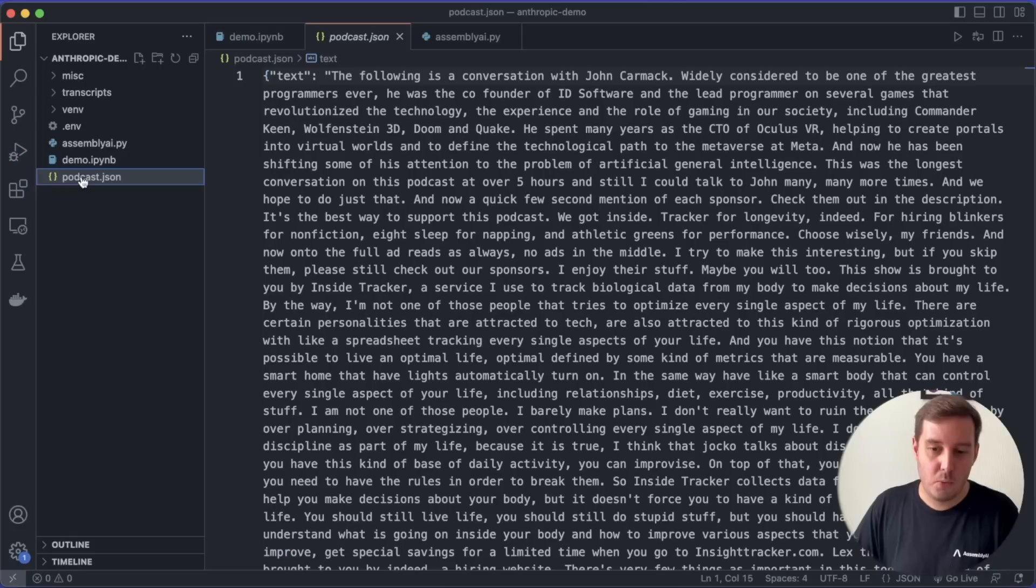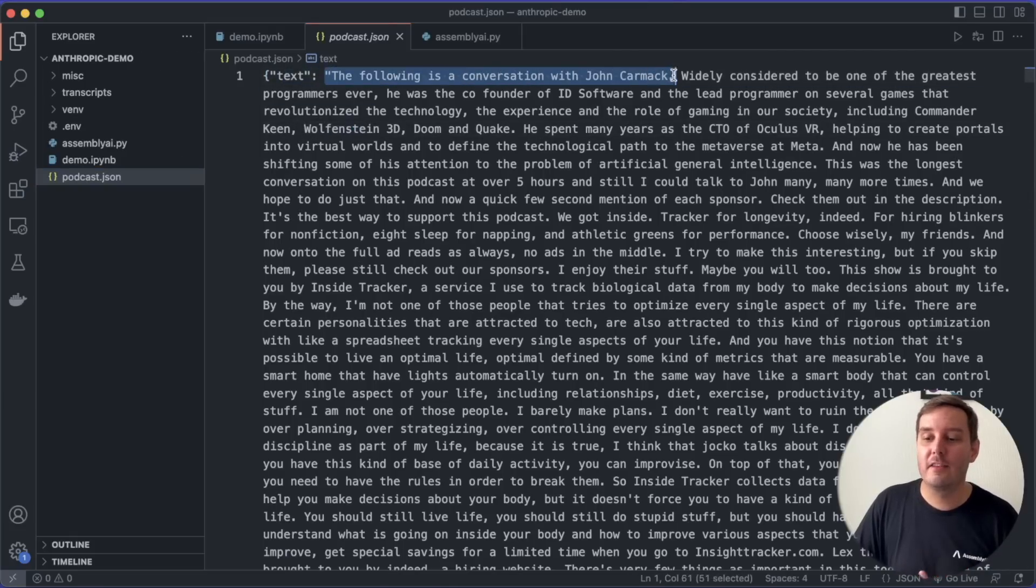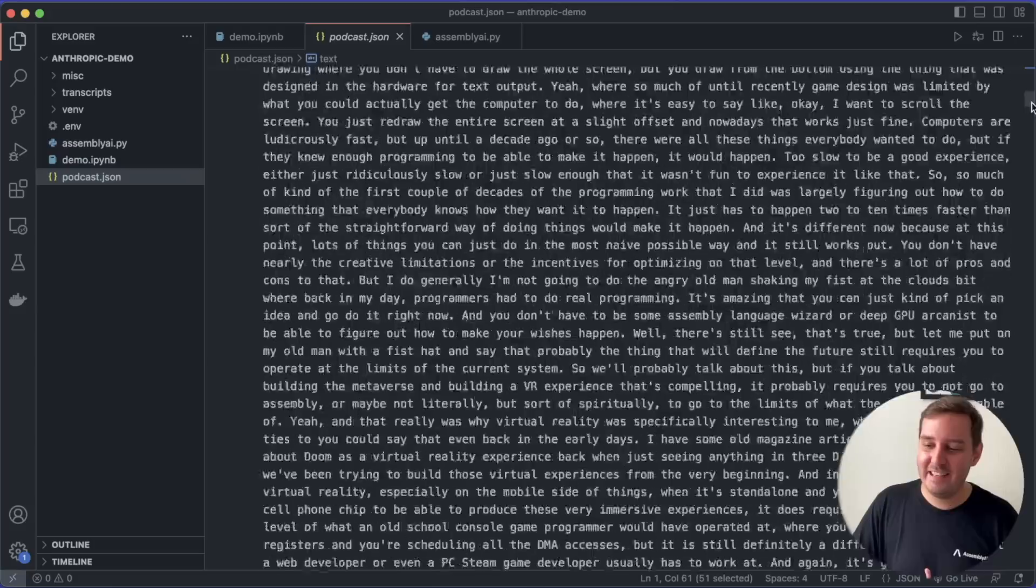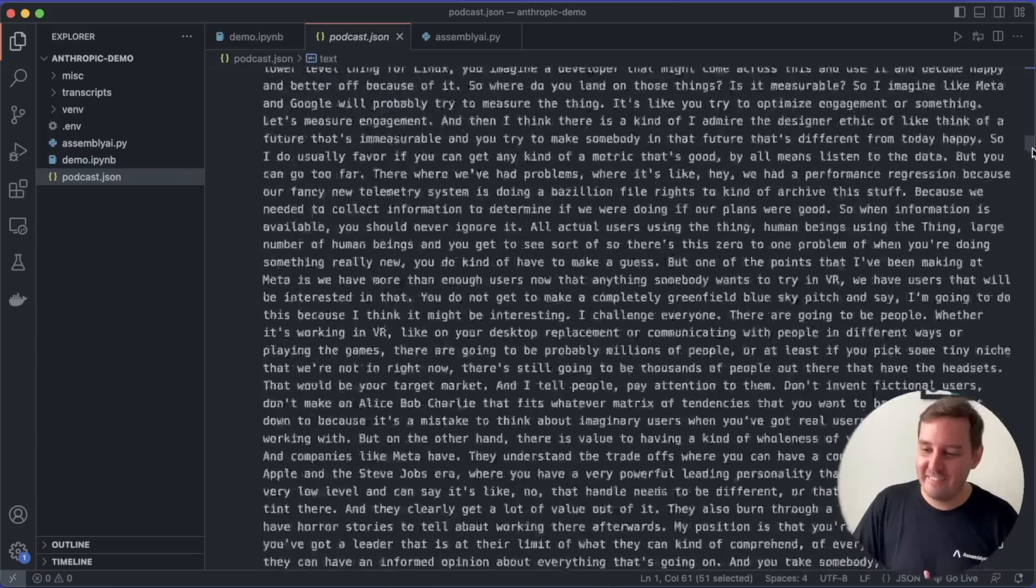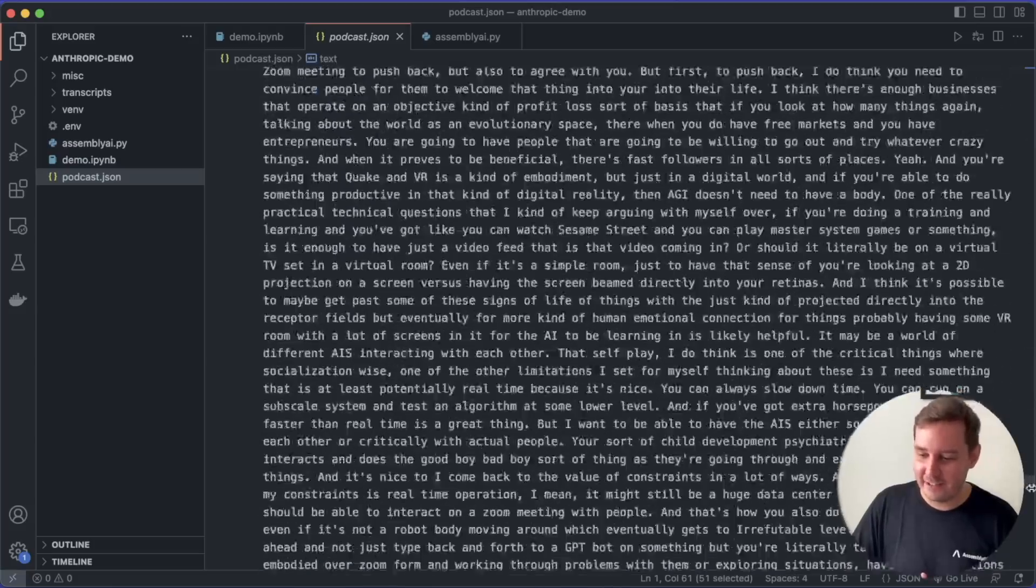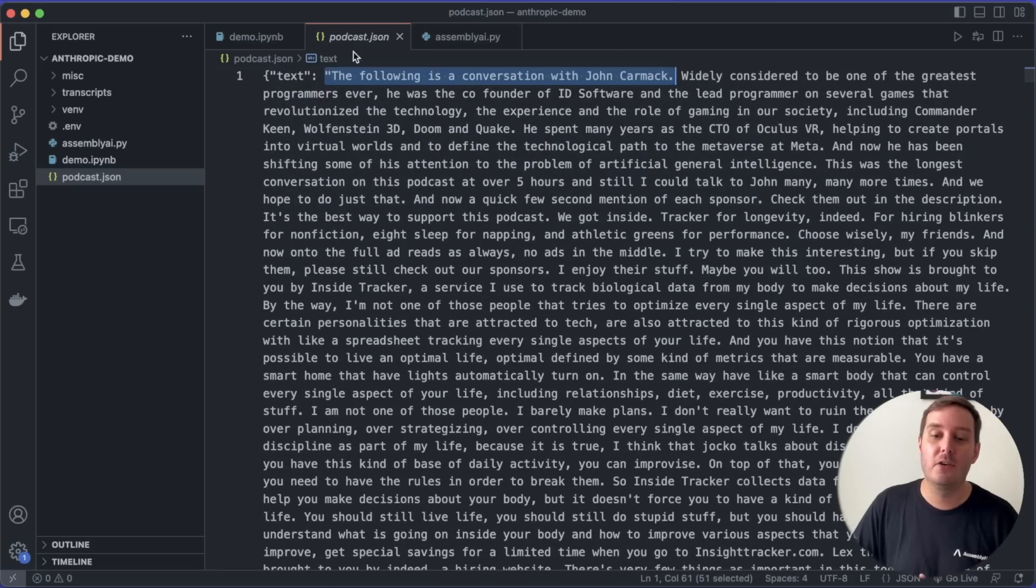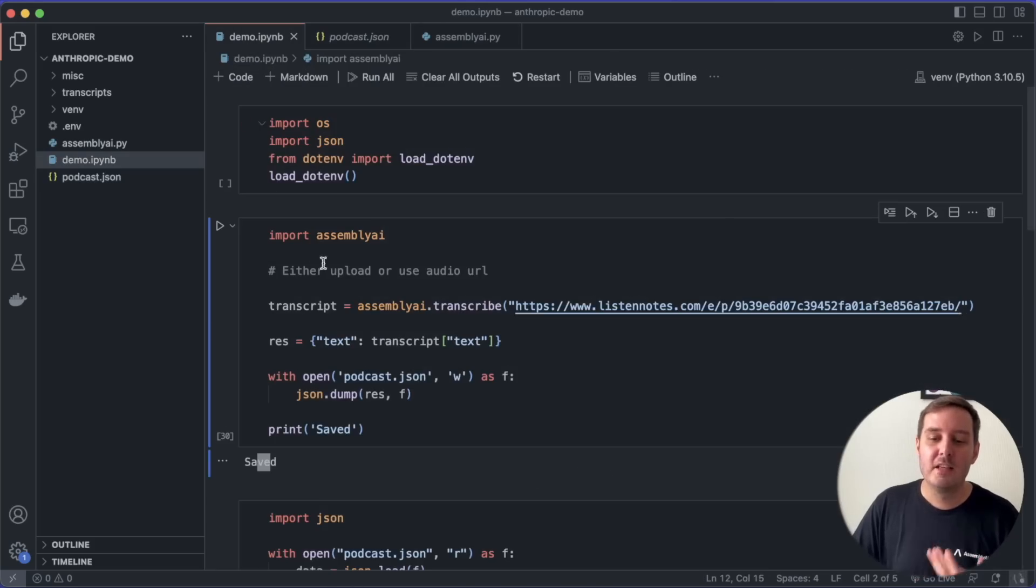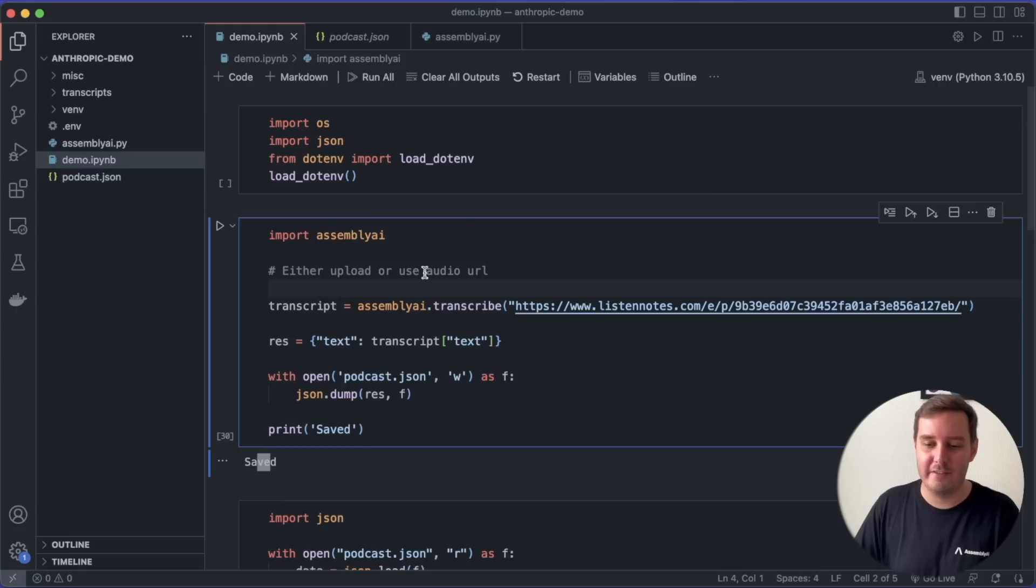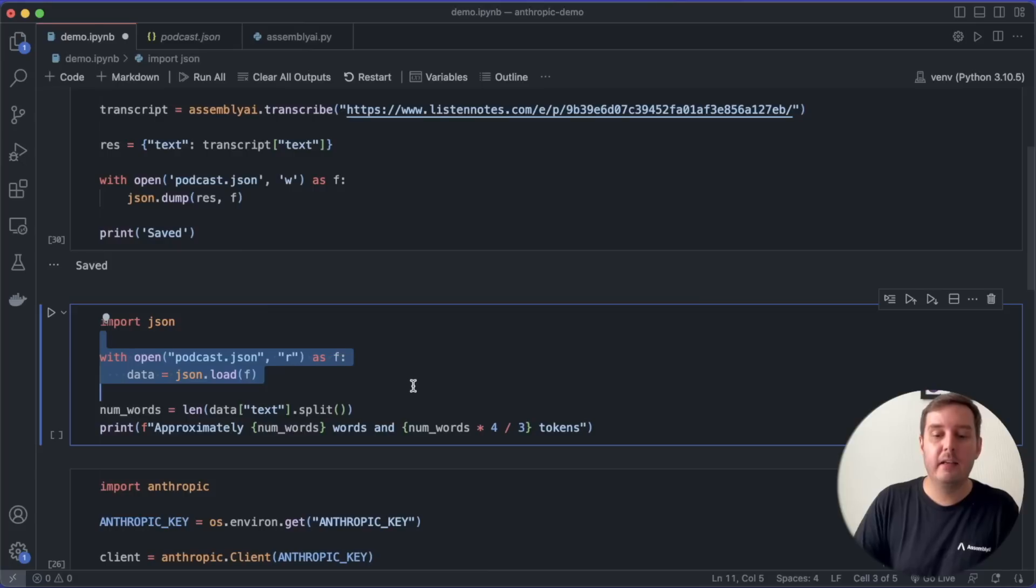So let's take a quick look here we get the text. The following is a conversation with John Carmack. So it worked. And as you can see, this is a very long file here. So it will take us a lot of time to consume this content. So the first thing I want to do is to tell Claude to give us a summary of this.